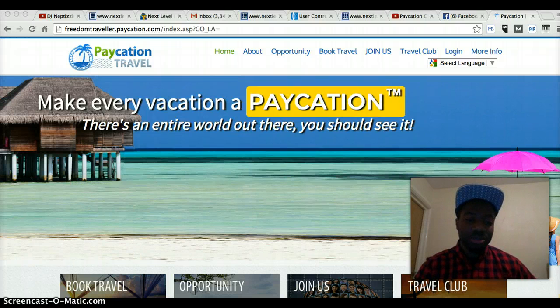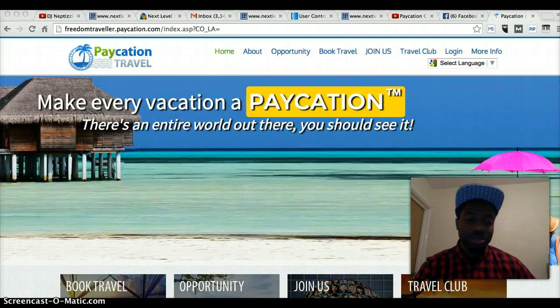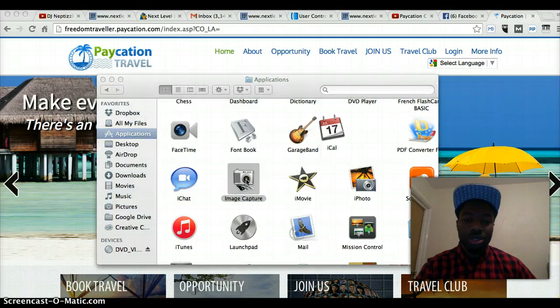I have an iPhone 5 and I'm using a Mac Pro. So you go to Finder, then from there you select Applications, and then select Image Capture. This should then bring something up.